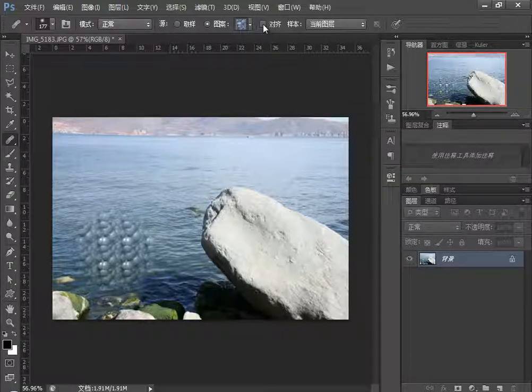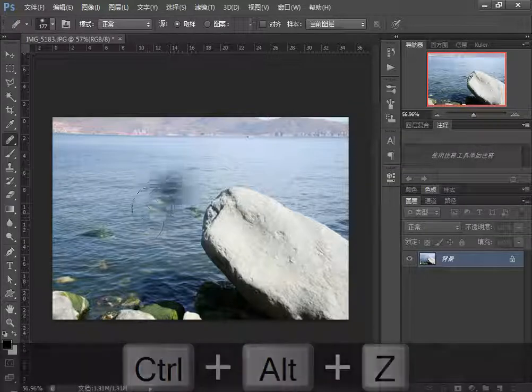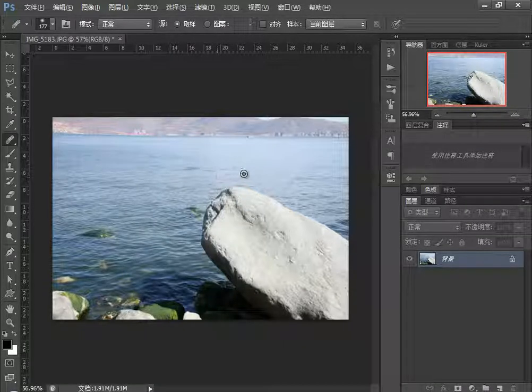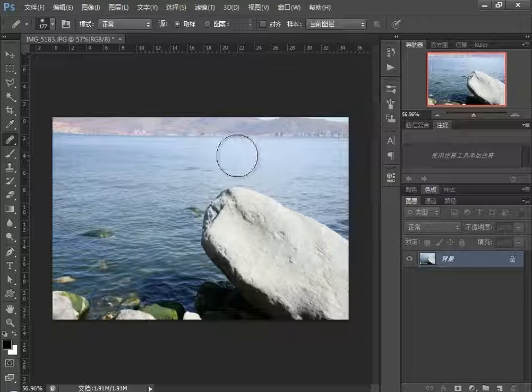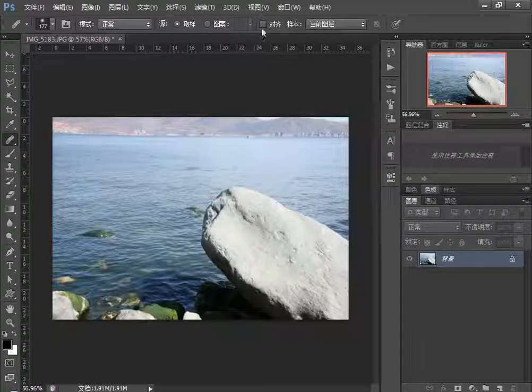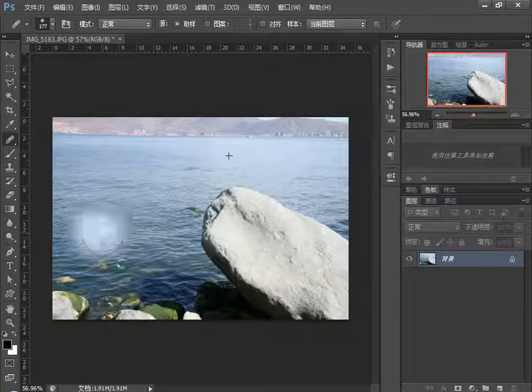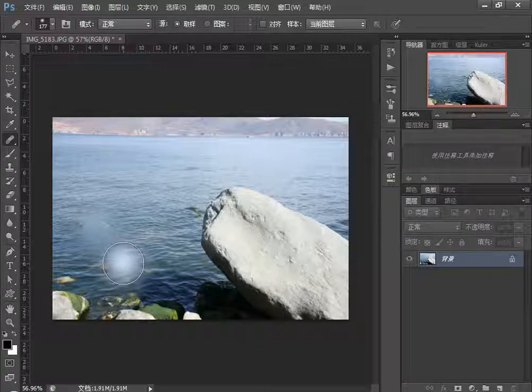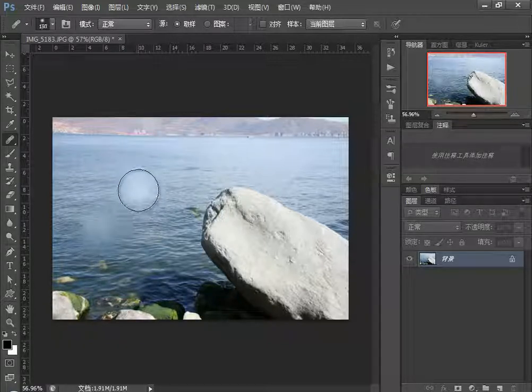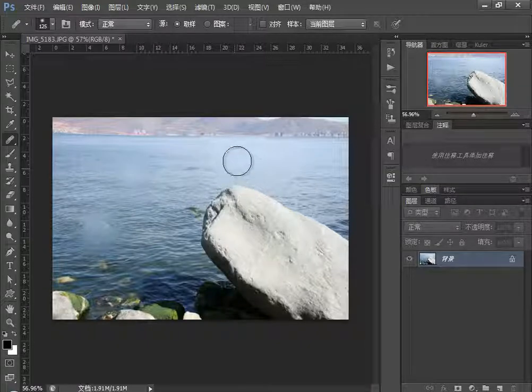There's an Aligned mode option. Let me demonstrate with sampling. If I press Alt to sample here where there's a stone below, and paint without Aligned checked, then paint again, each stroke uses the same sample point regardless of where you paint.